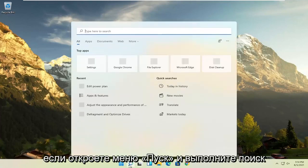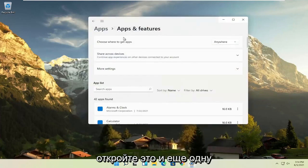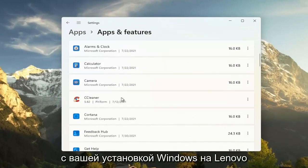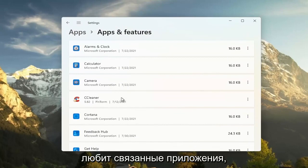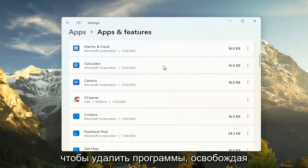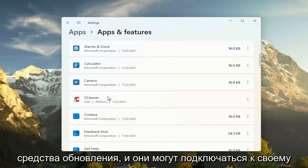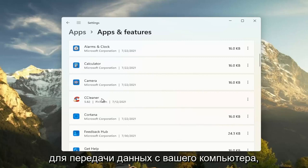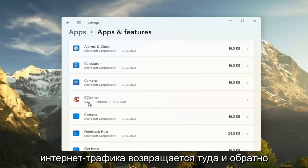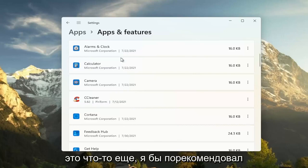Something else you can try: open up the Start menu and search for 'apps' — the best result should be Apps and Features. Go ahead and open that up. Another good thing you can do here is clear out unused applications. If you have programs that were bundled with your Lenovo Windows installation, you can select the three-dot icon next to it and select Uninstall. This removes programs and frees up hard drive space. If some of these programs have background tasks like updaters or connect to their server to transmit data, removing them clears all that up and reduces internet traffic, which will have some effect on performance.